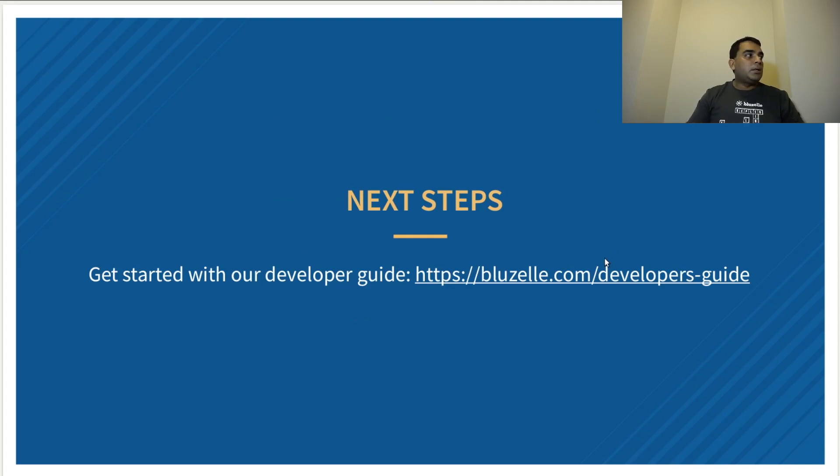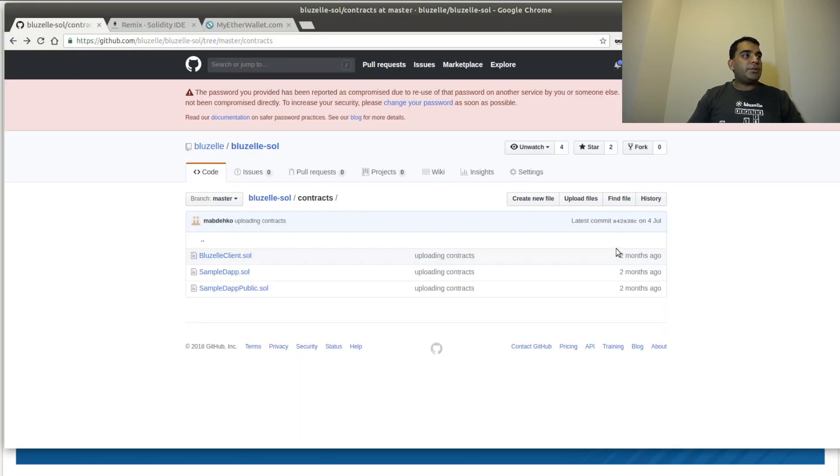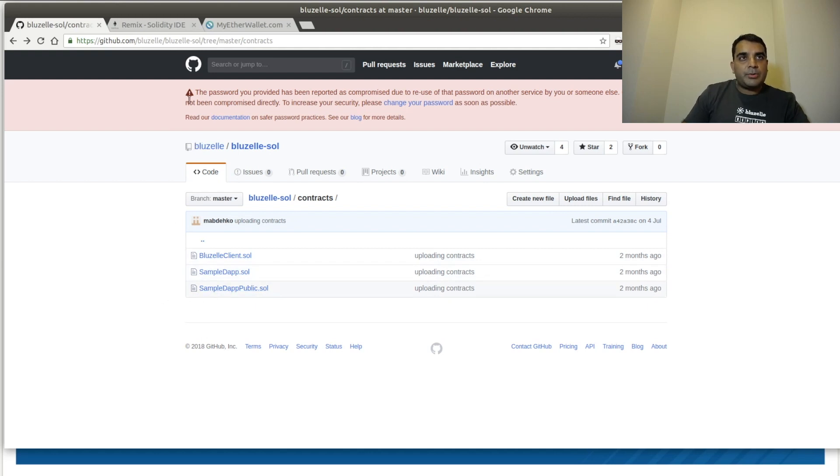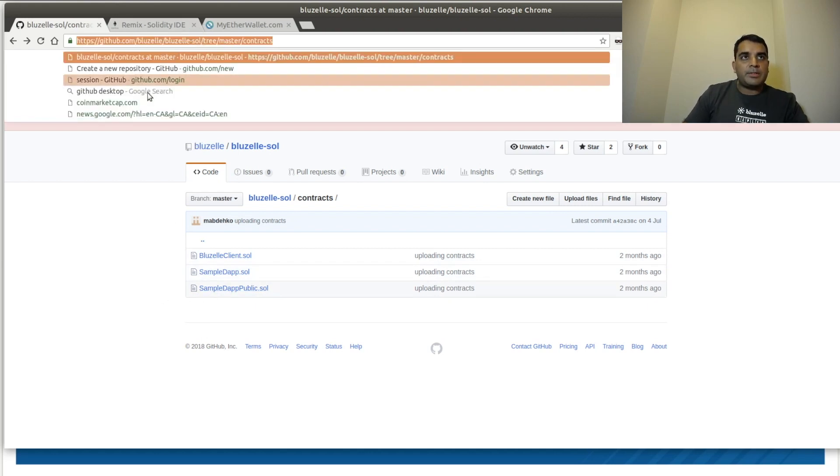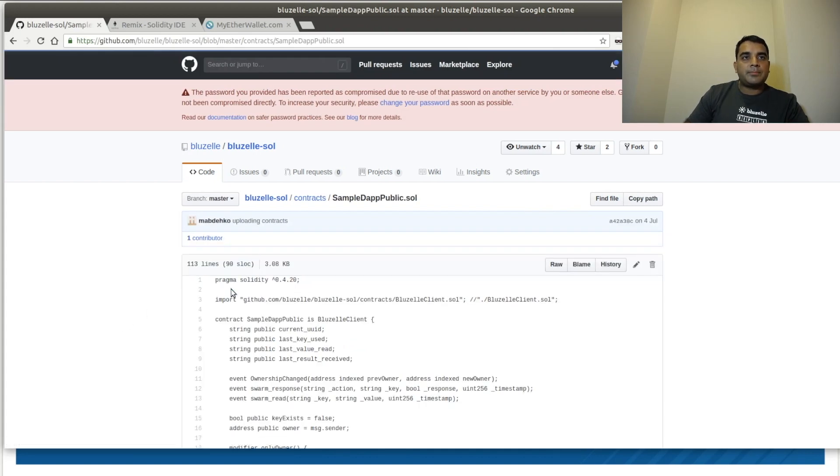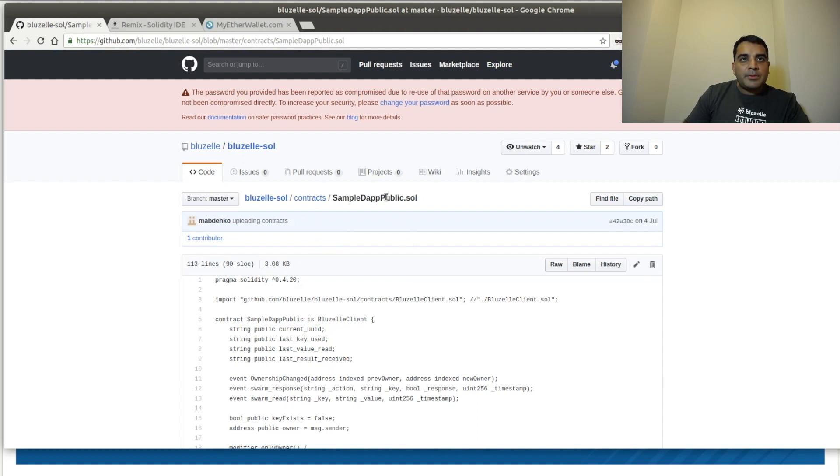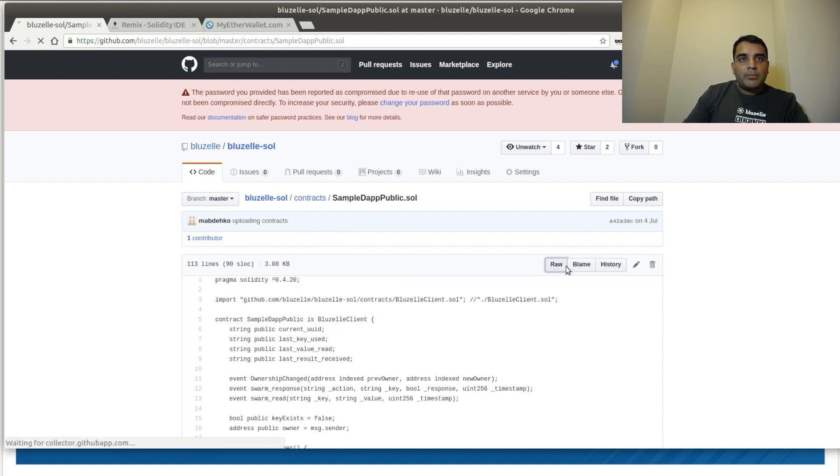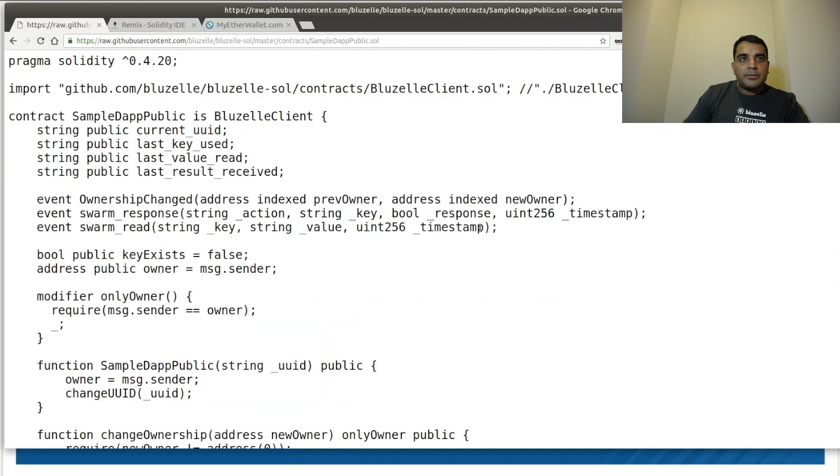So the next thing we're going to do is we're going to access the actual code, which is stored on GitHub. This is a publicly accessible URL. And we will go to the dApp. And you can see sample dAppPublic.sol. And we will grab the raw copy of it.